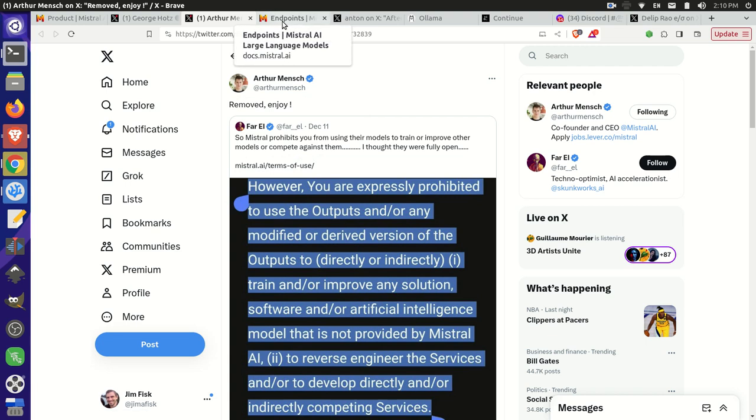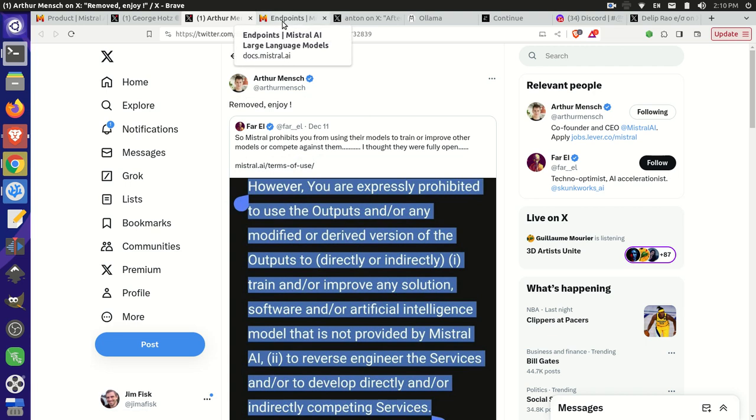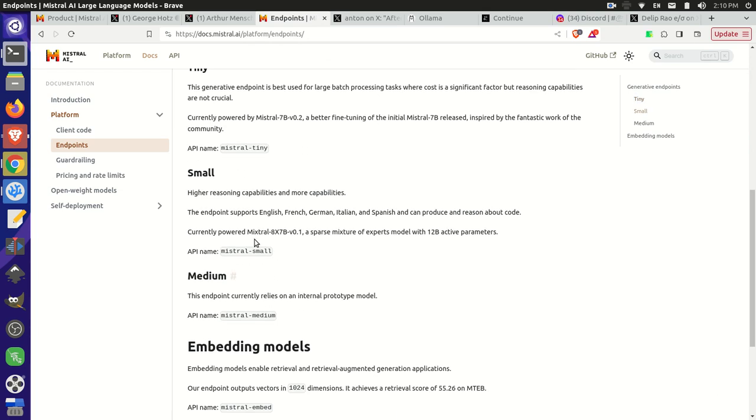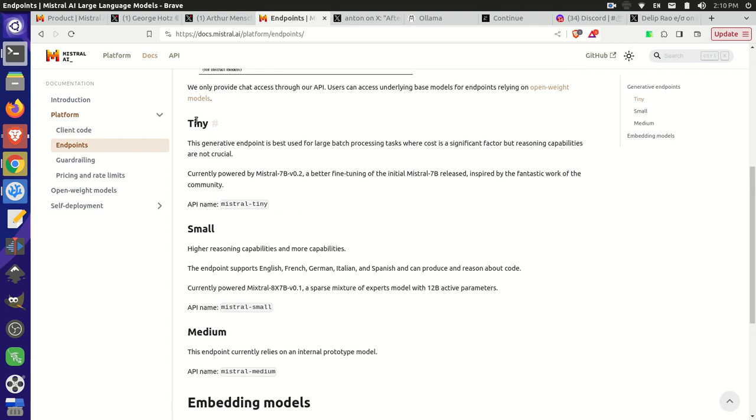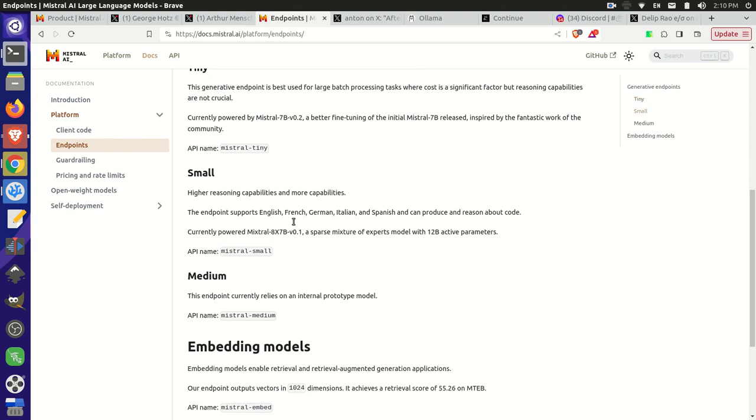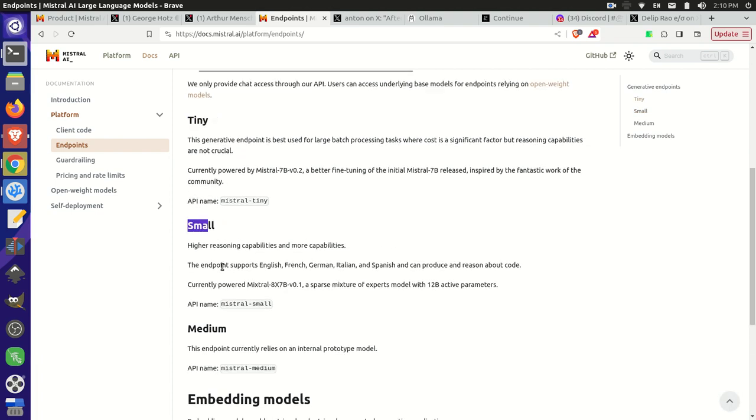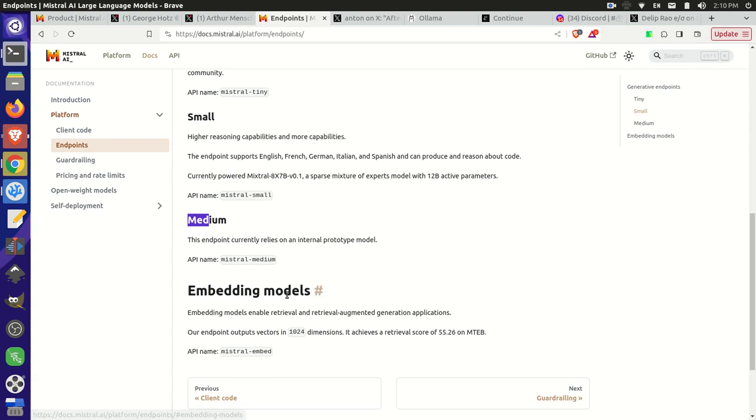There are several different endpoints you could look at. They have three different models that are released right now. There's a tiny, there's a small, and then there's a medium. The tiny and the small are both Apache 2 licensed and they're released. You can download these locally and run them locally. Their medium is not released as far as I know at this point. This is still only on their platform and the only way you can access it is behind their API. You have to have a subscription set up to run that model.